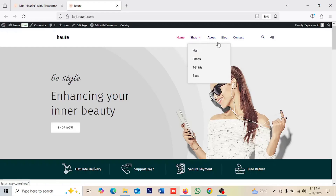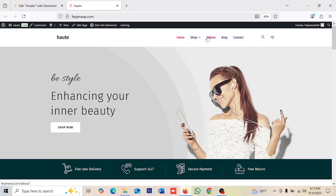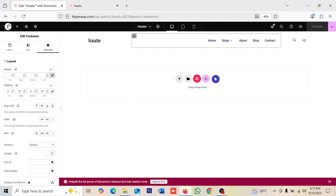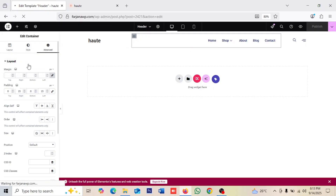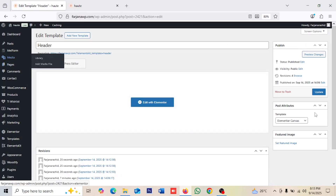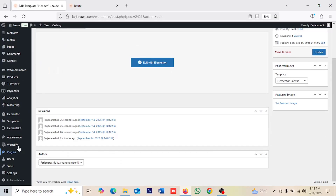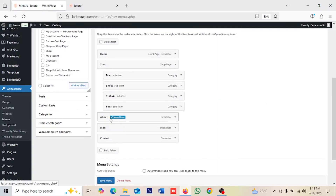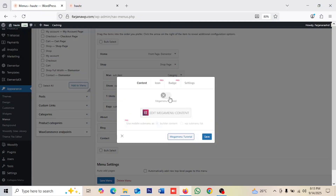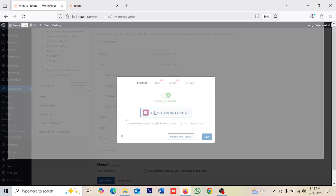I'm saving the header now. If we refresh the page, you can see the new header has been added. Now I'm going to add the mega menu to a menu item. Going back to the dashboard, then to Appearance > Menus. Under the 'About' item, going to Mega Menu settings — enabling it, saving, and then going to Edit Mega Menu Content.